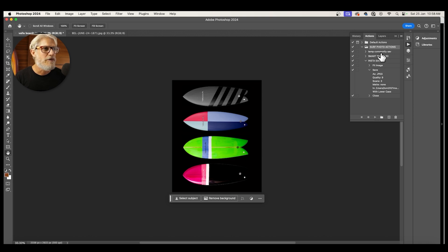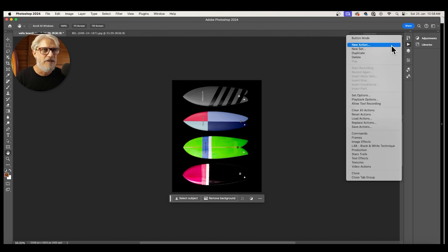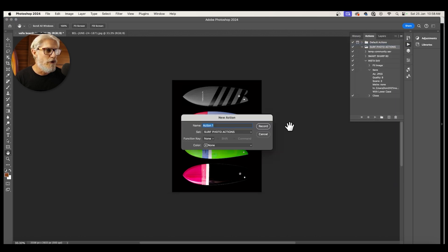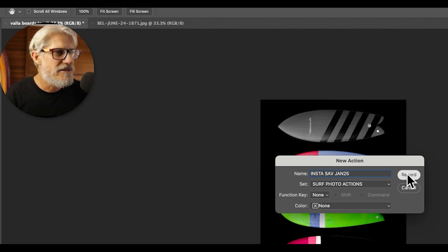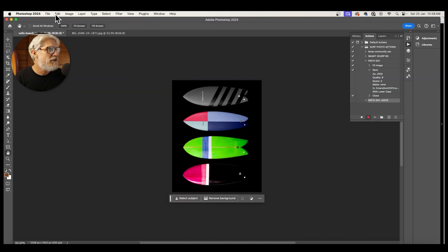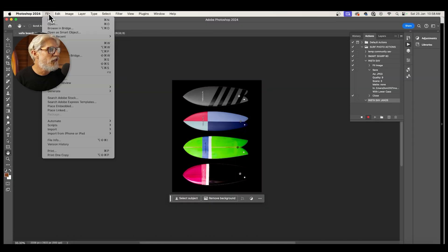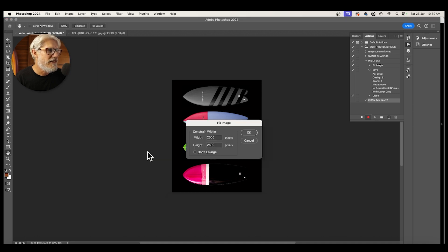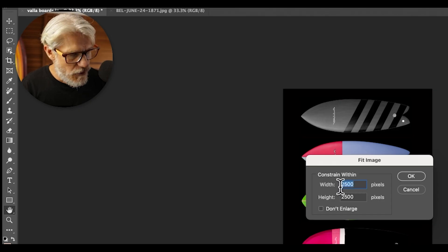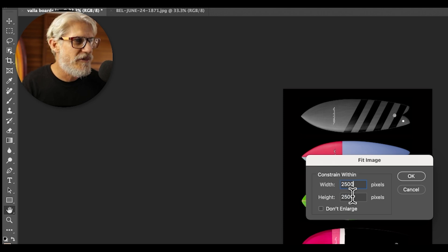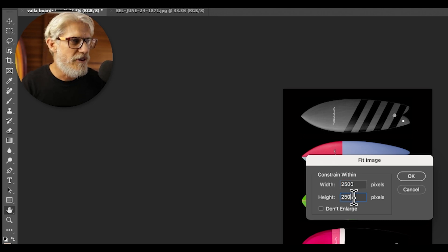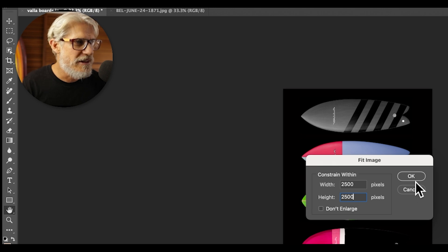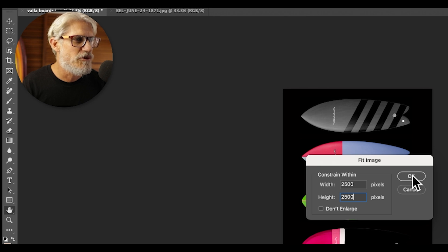So up here, I've got a folder called surf photo actions. You go to these little lines here and you go new action. And I'm going to put Insta save and we go record. Now, the first thing we want to do is we want to go File and go down to Automate and go fit to image. And it's already got it at my preferred Instagram size, which is two and a half thousand pixels. So if they're not there, you just type them in two and a half pixels wide and height. So the longest side will be two and a half pixels and it will sort it out.